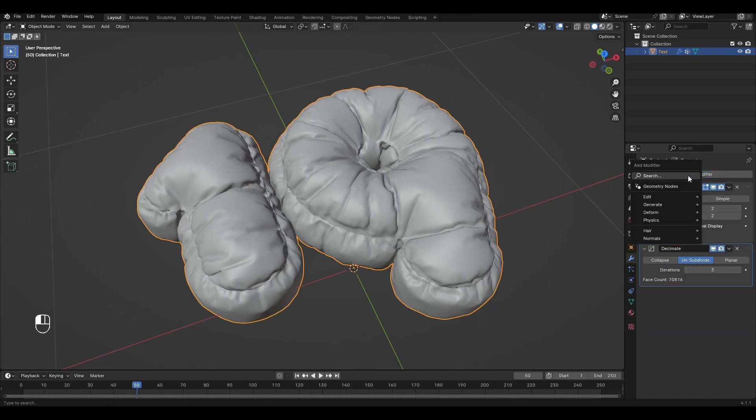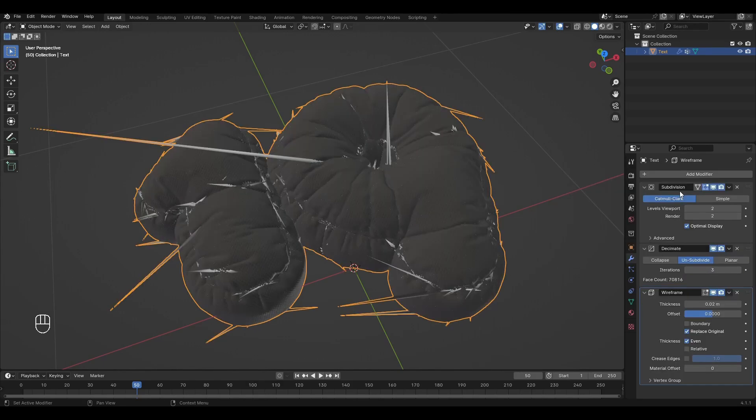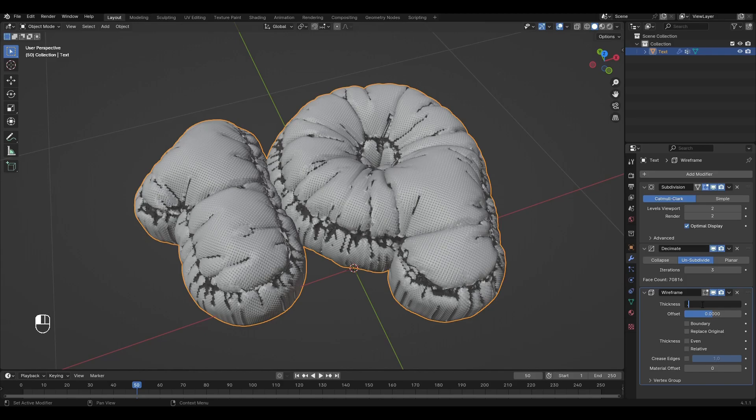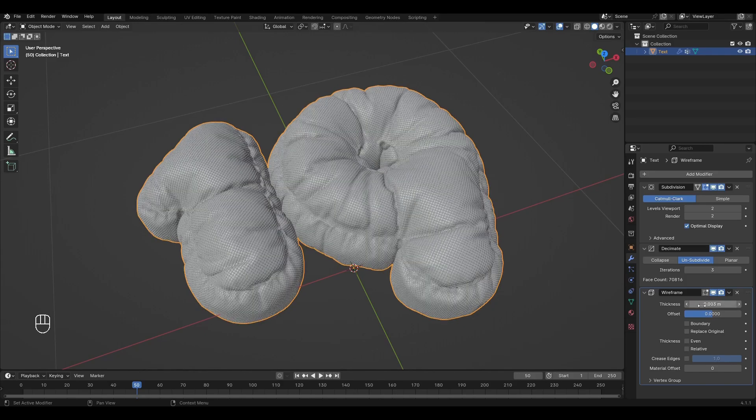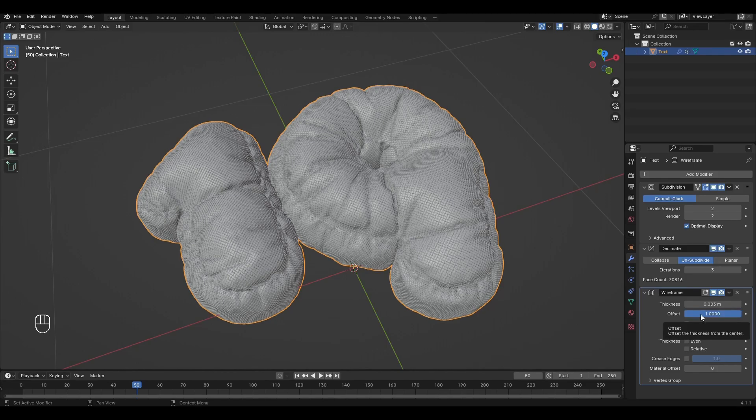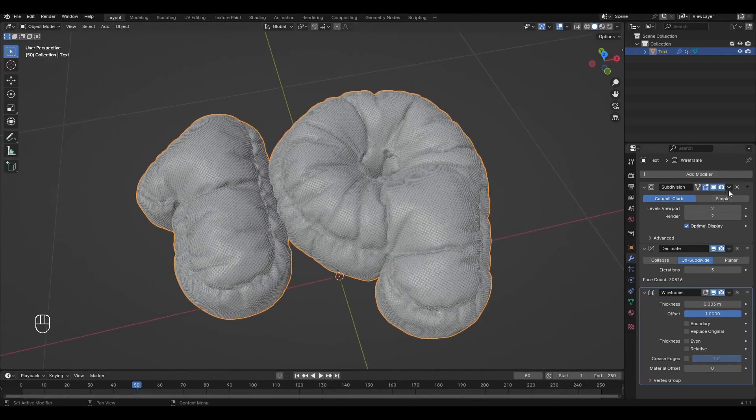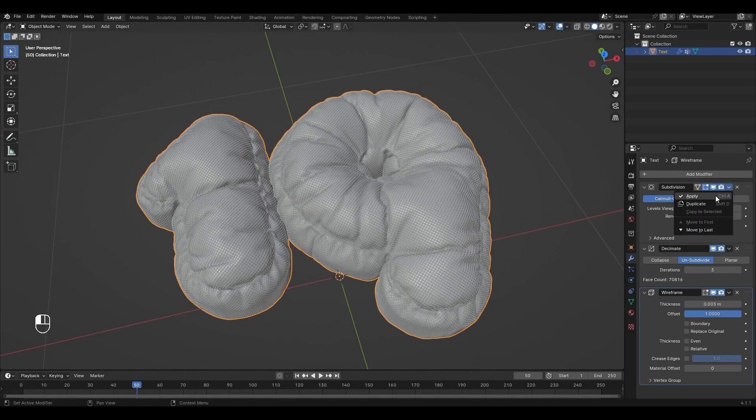Add the Wireframe modifier and turn off Even and Replace Original. Change Thickness to 0.003 and change Offset to 1. Now apply all the modifiers.